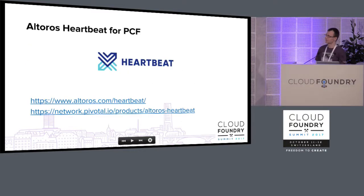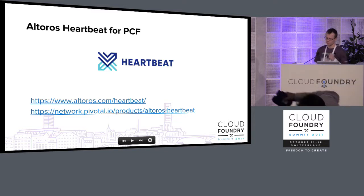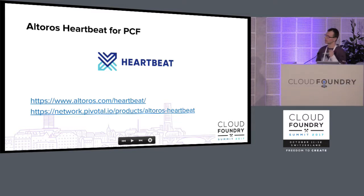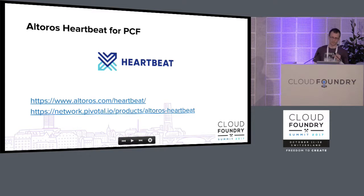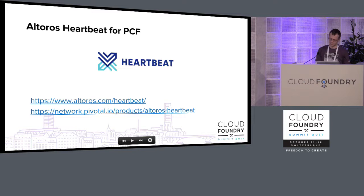A few words about our monitoring solution — it's called Heartbeat. We have system monitoring and basic application monitoring, high availability, scalability, integration with logs, a lot of predefined dashboards and alerts, and a lot of integration with third-party services.